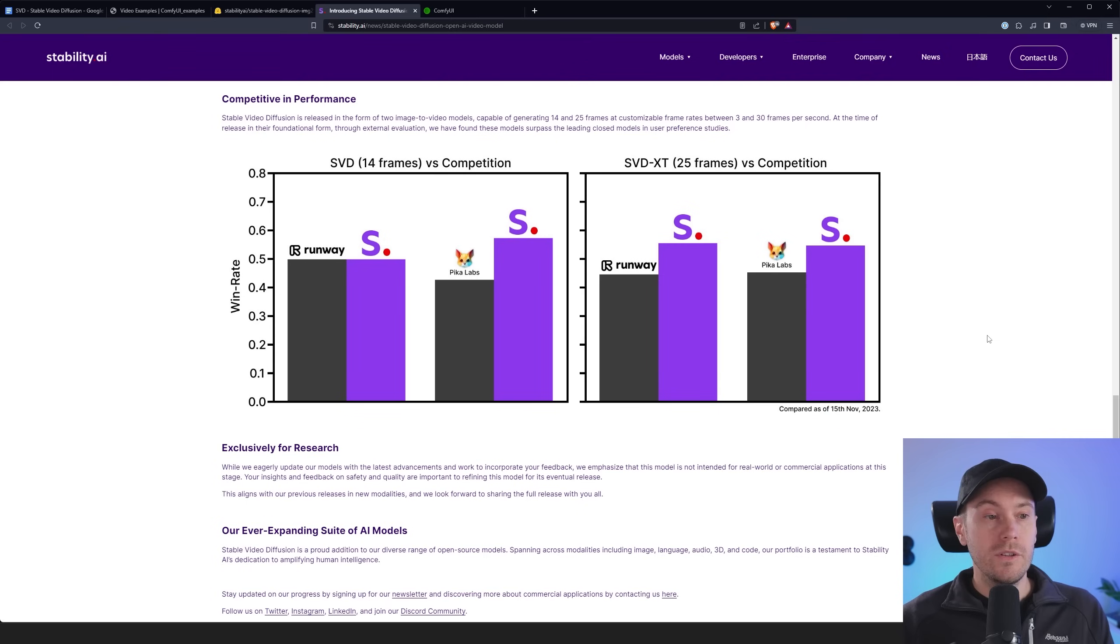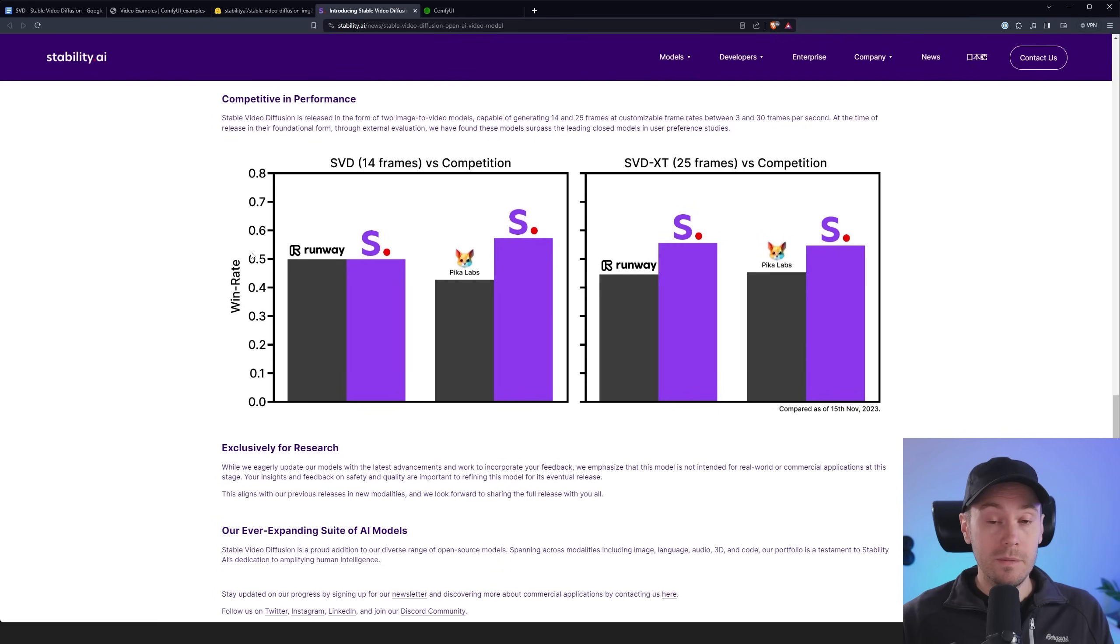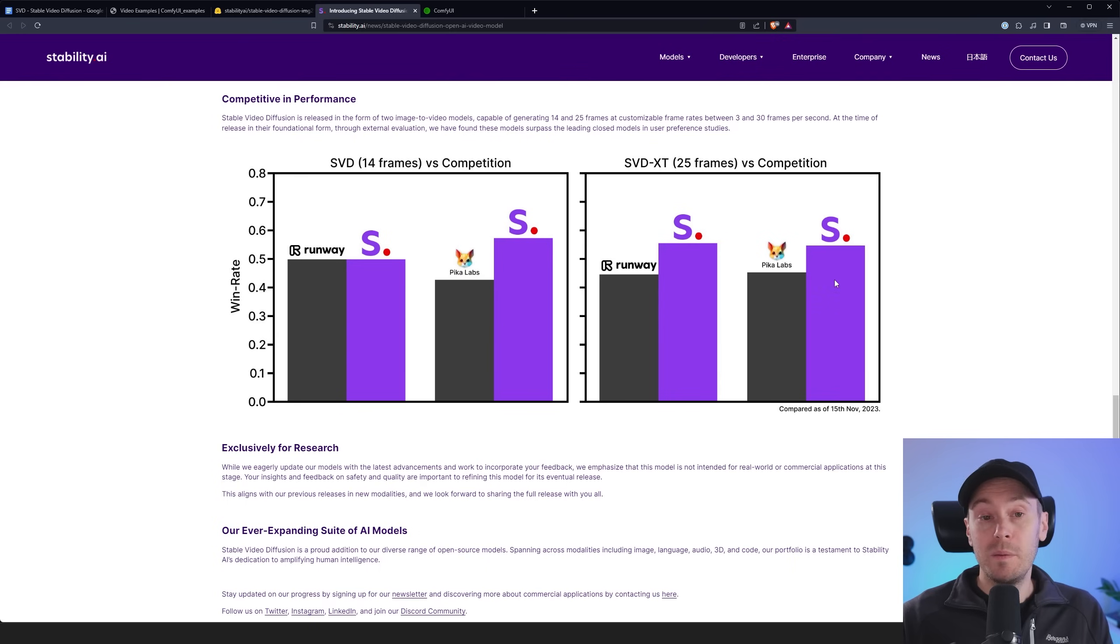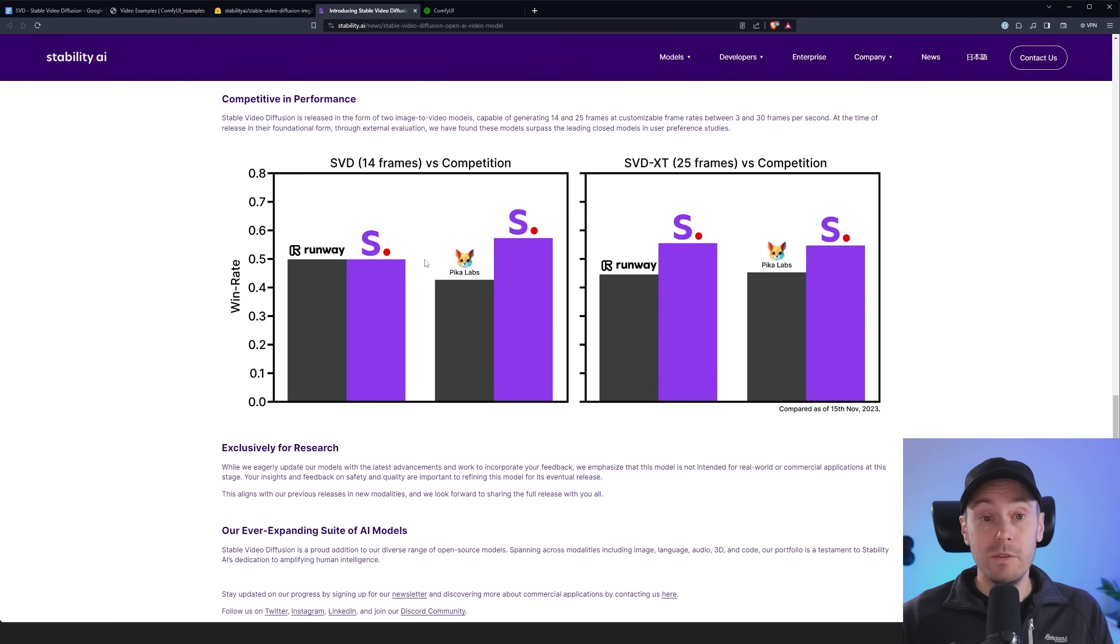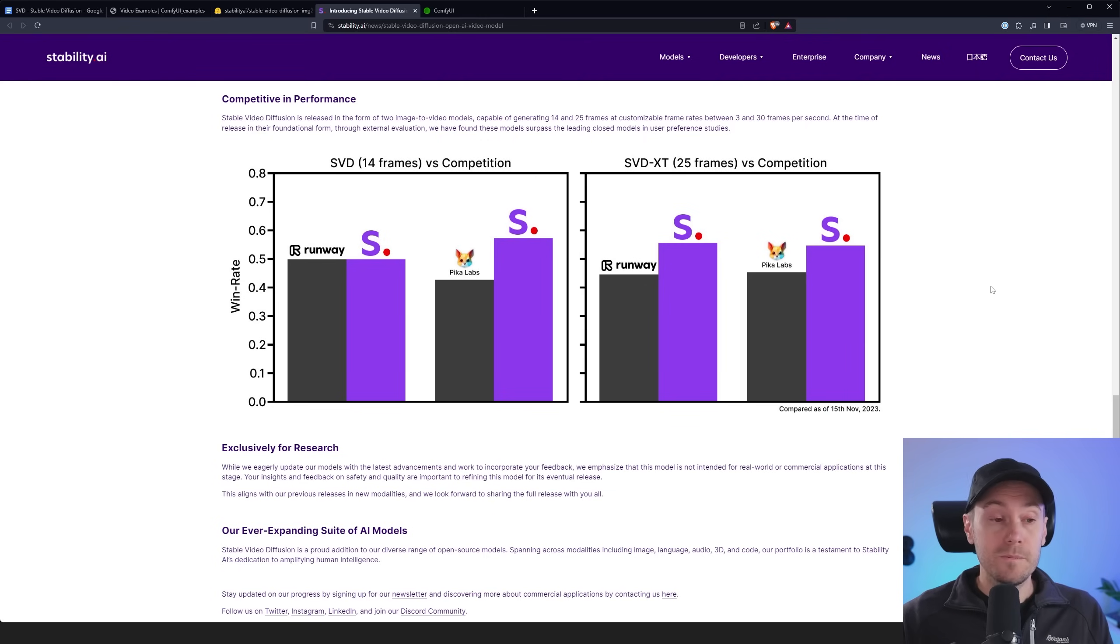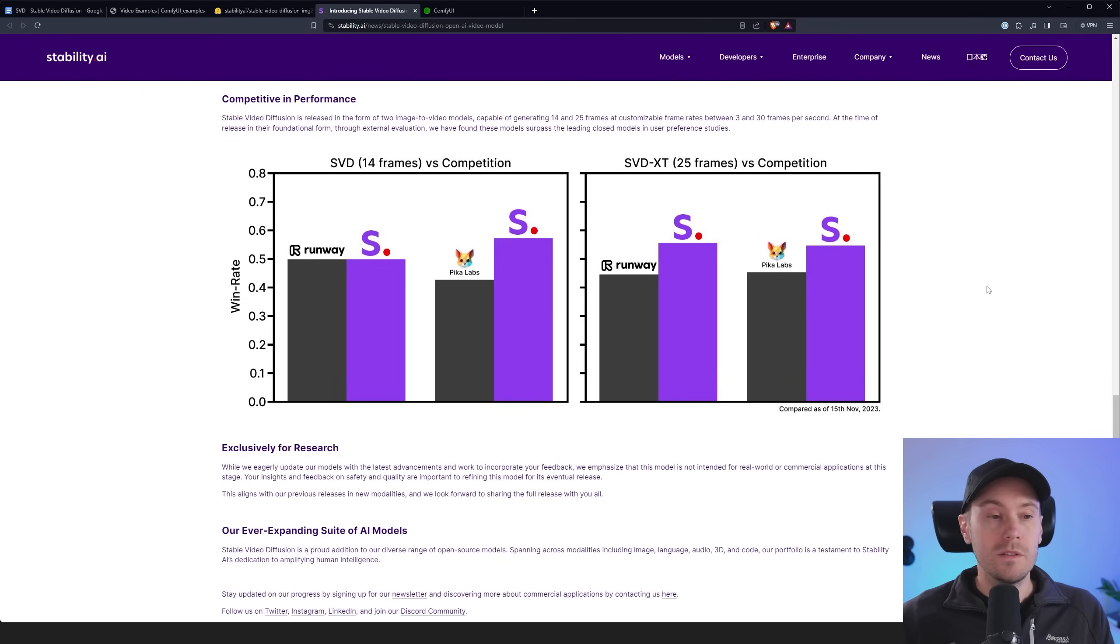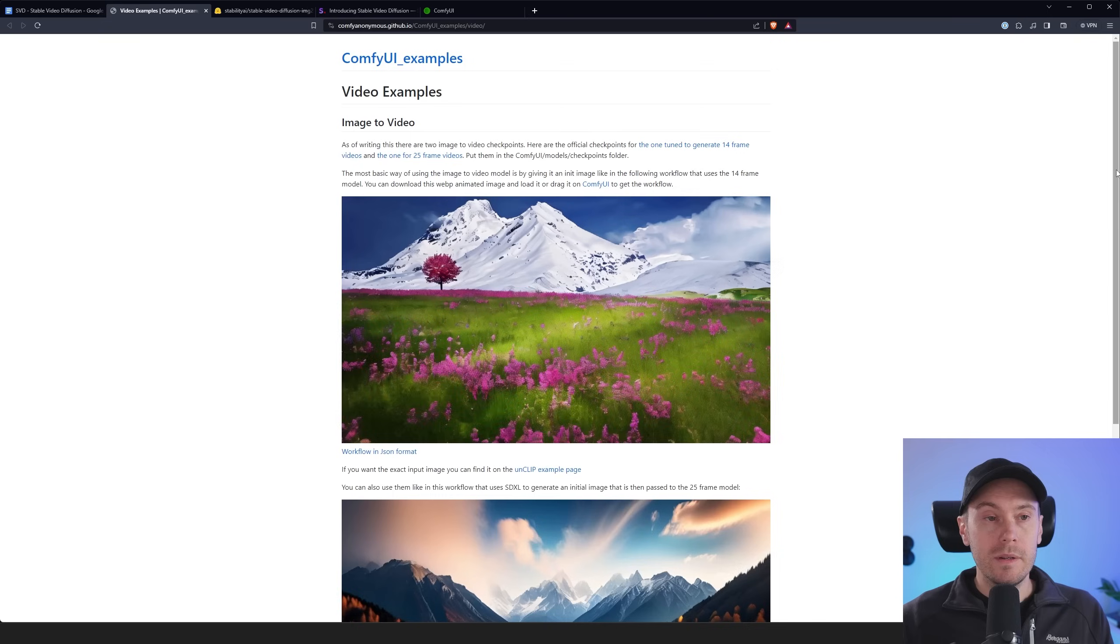Now here's a comparison where they call something win rate. That's a loosely based comparison because you're actually asking people what they think is the best. However from the people that they did this test with, stable video diffusion came up on par with or on top of the competitors run runway and pika labs. Obviously if runway or pika labs would have made this comparison they probably skewed it so they won it. So take this with a grain of salt.